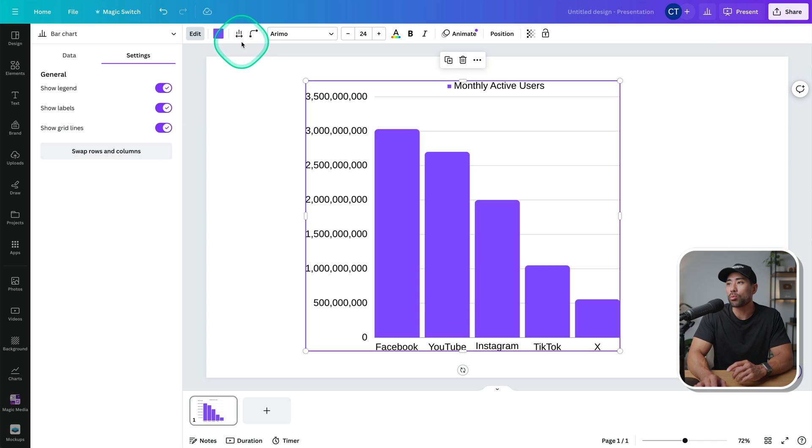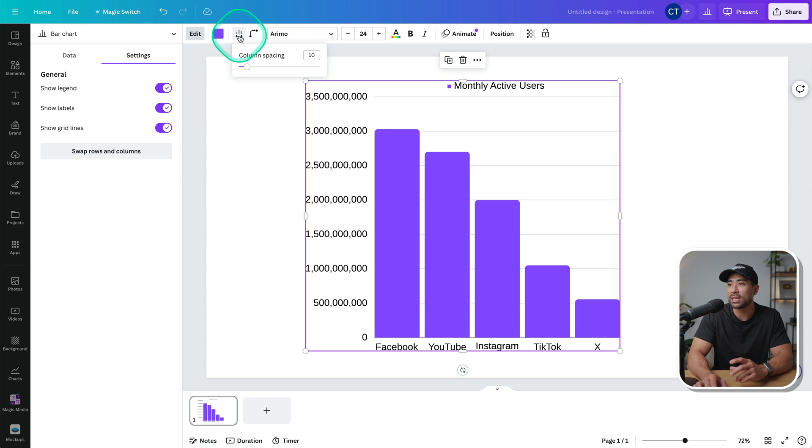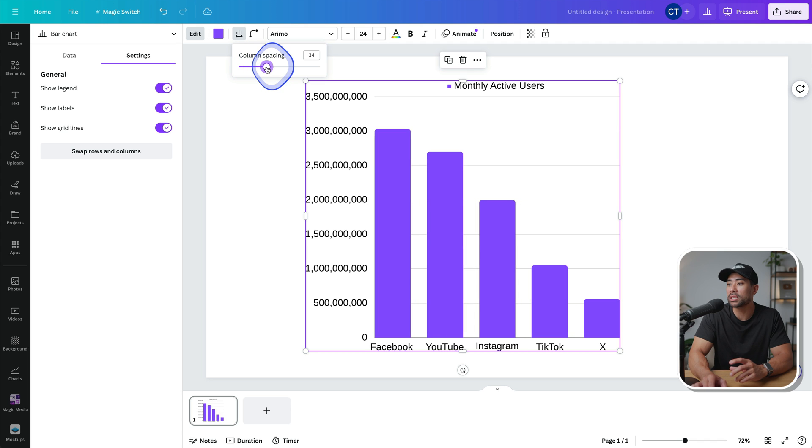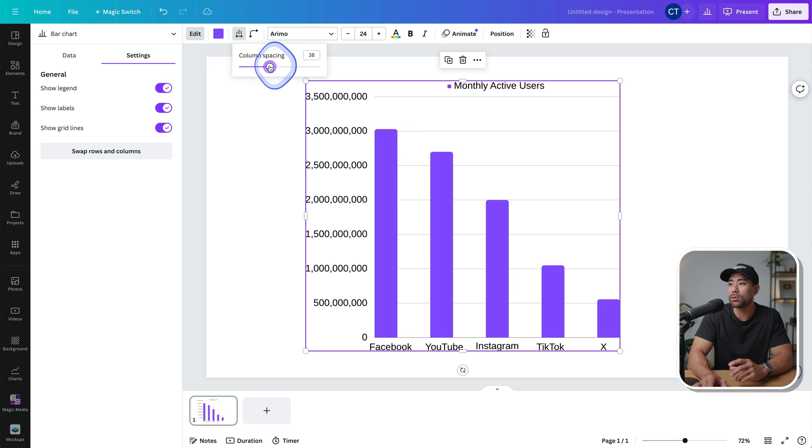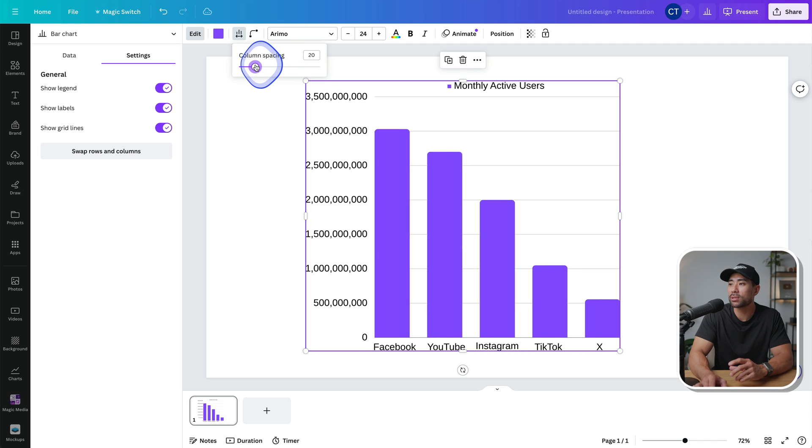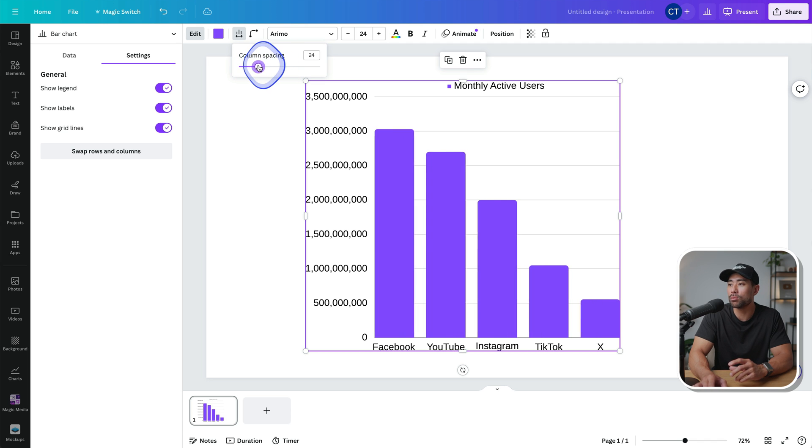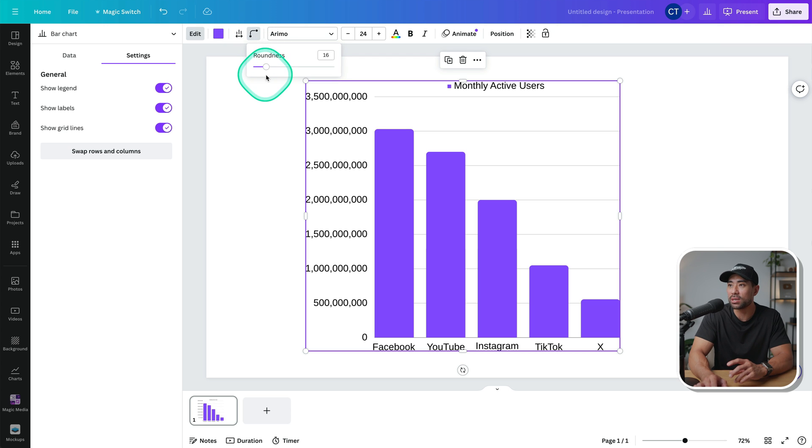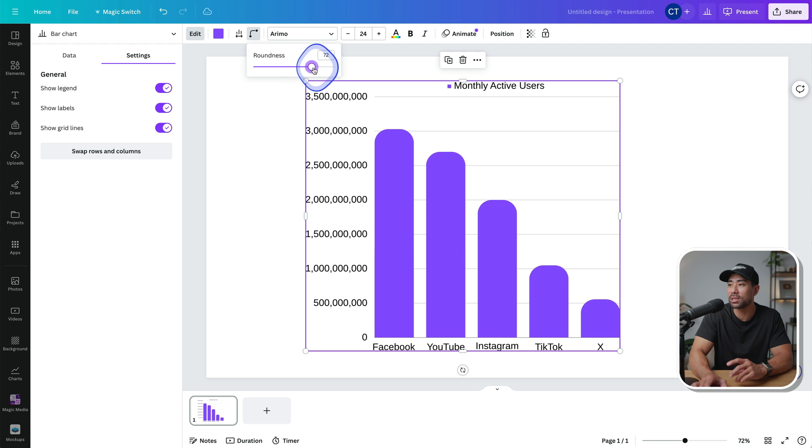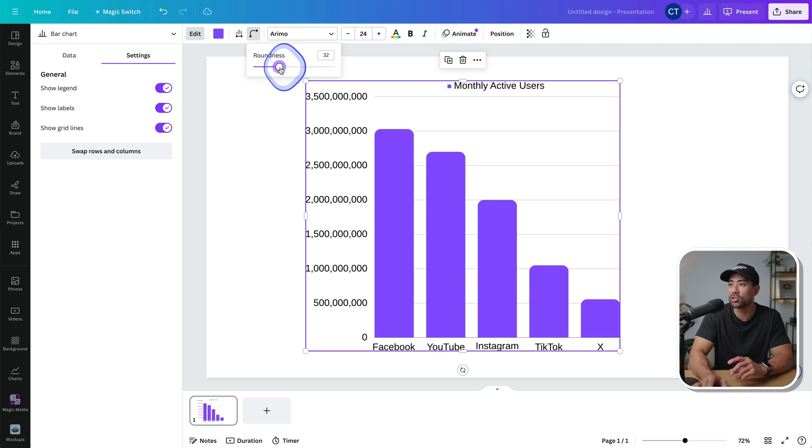Going back to the top, we can make adjustments to the look of it, such as the spacing, we can increase the column spacing like so, or go back so that it looks more like this. We can change the roundness of each of the bars. So going there, we can see the roundness adjusted.